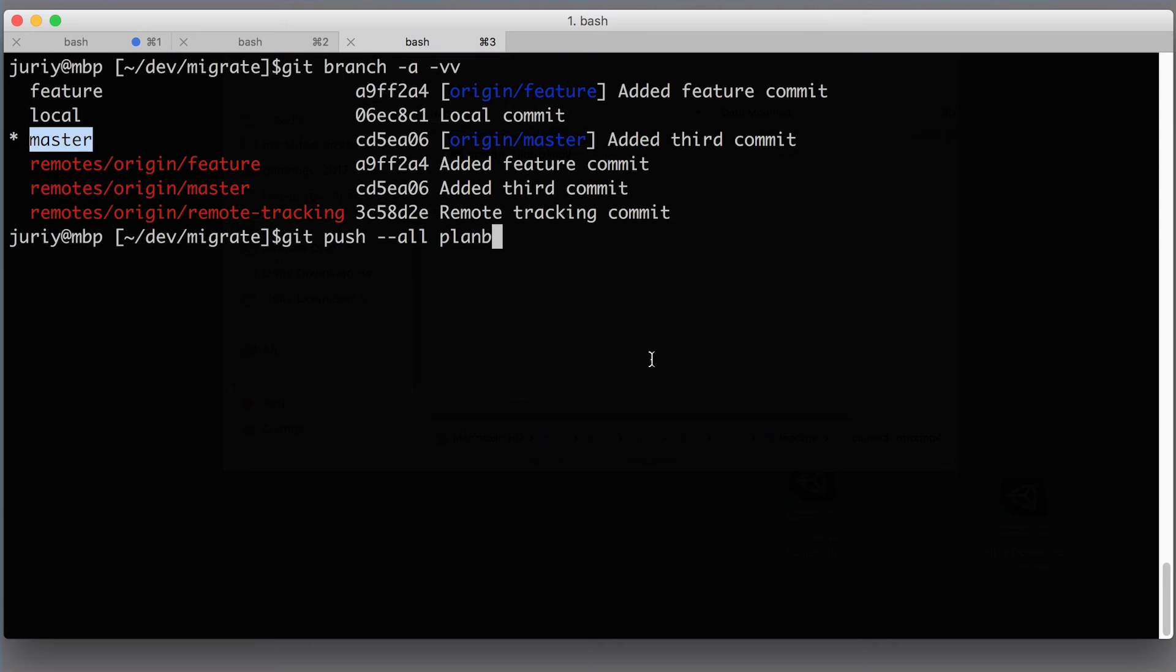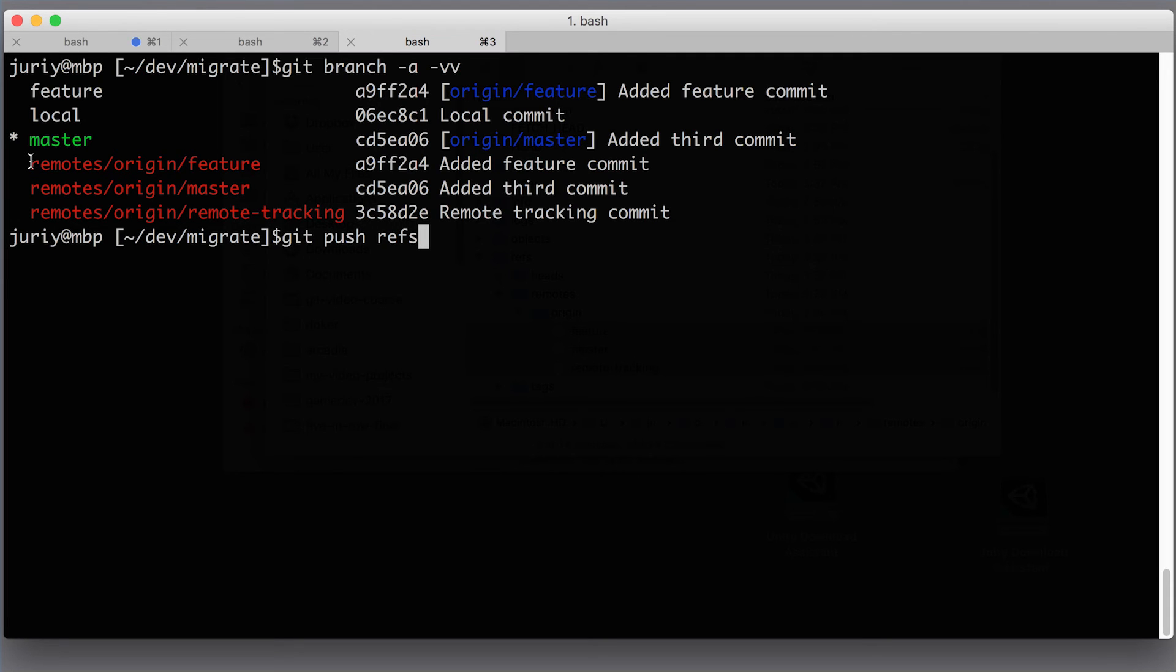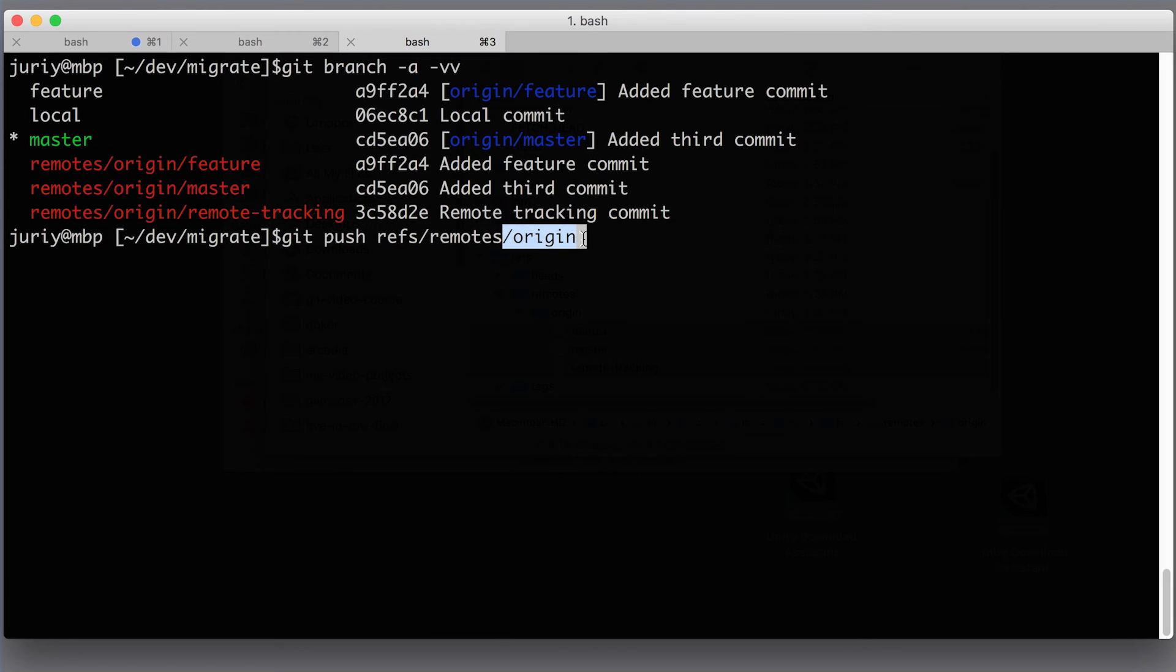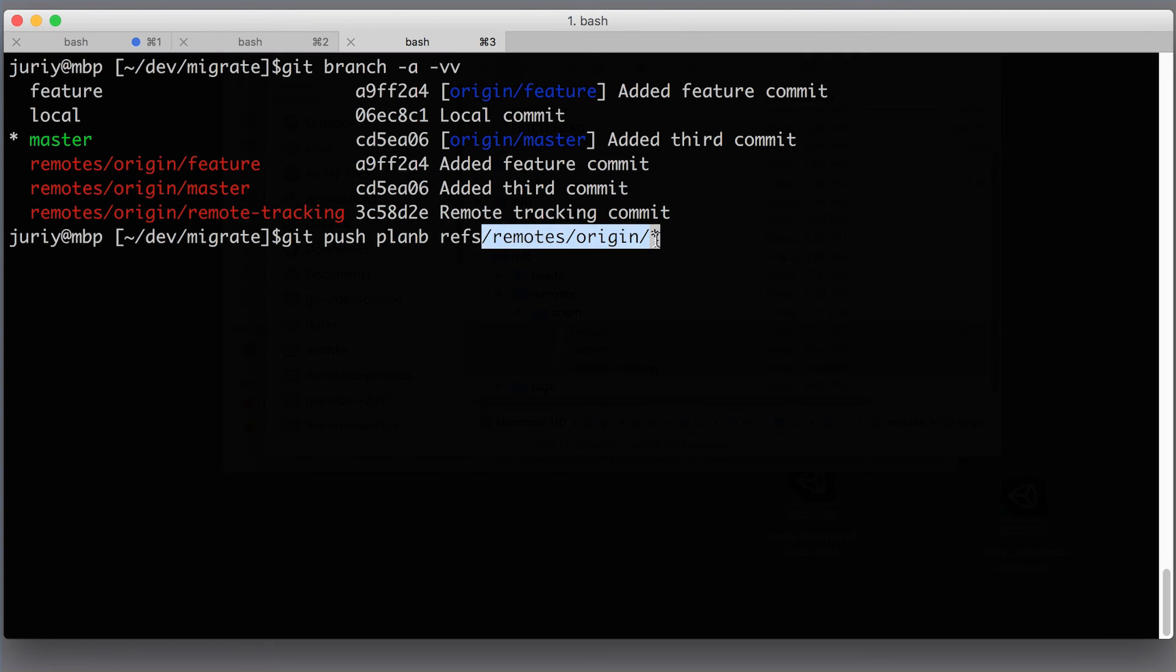So the branches that we need to push, they are living in the refs/remotes/origin. So let's just write it down. We need to push refs—refs, by the way, is omitted here in the output, but in reality there is a folder called refs inside .git folder—refs/remotes/origin/*. So we put all the remote tracking branches of the remote called origin and we push star here. By the way, I forgot to put the name of the repository which is planb.